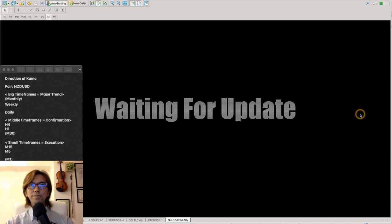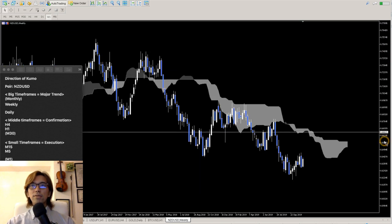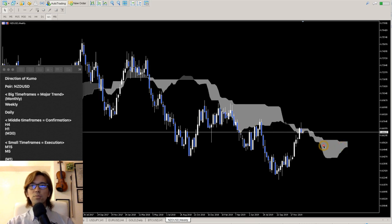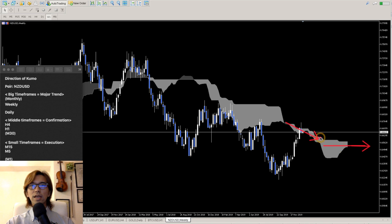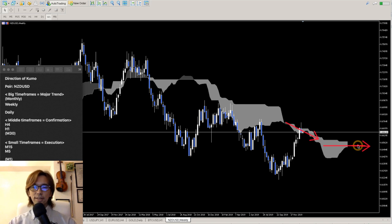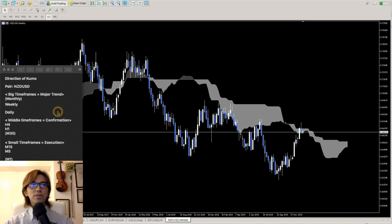Weekly chart — let's look at the direction of the Kumo here. Right now the Kumo starts to be horizontal, moving horizontal a little bit. It was moving down in the past, but right now it's becoming horizontal. It's very, very weak bearish — almost like horizontal — and it's not really getting any direction. We're not going to take this one.